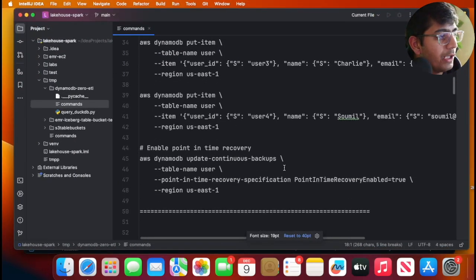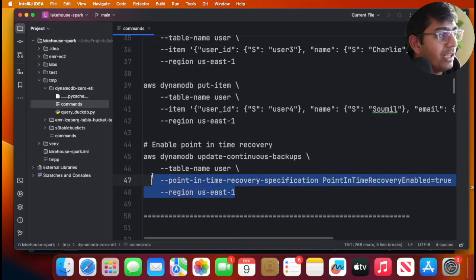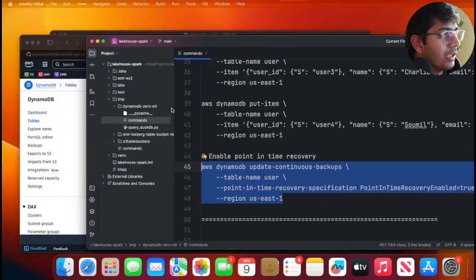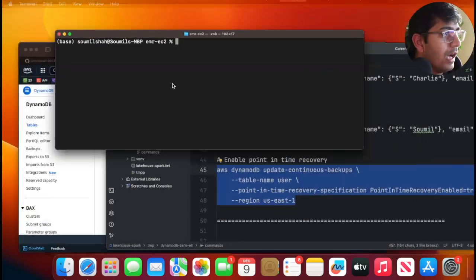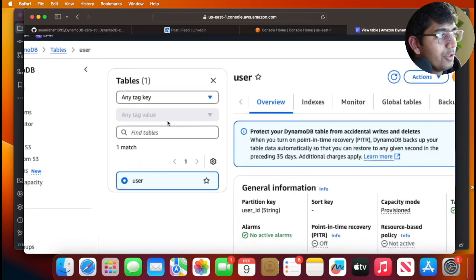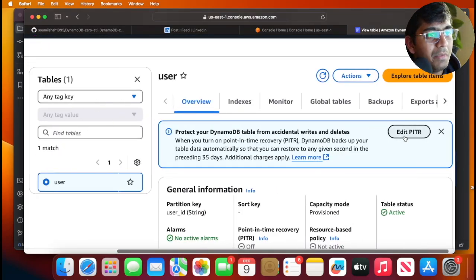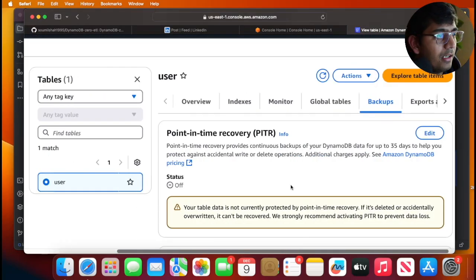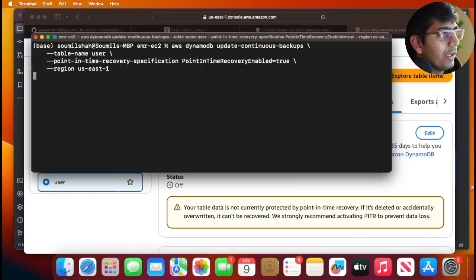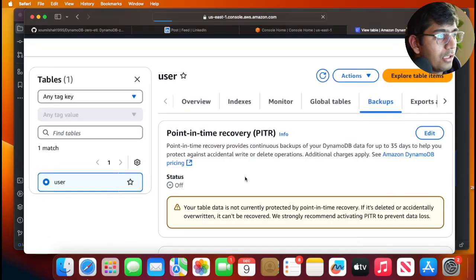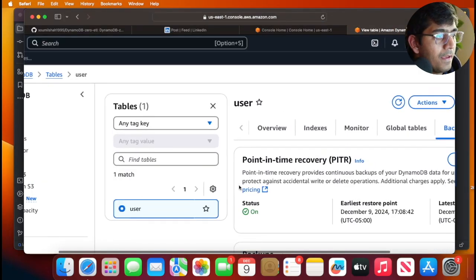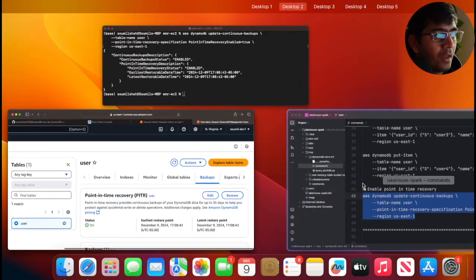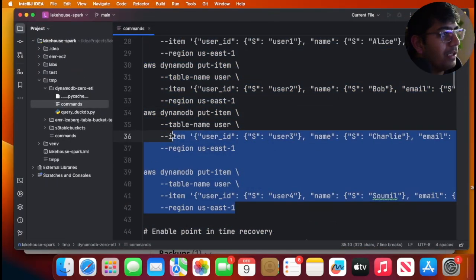Once you have the table, we're gonna enable point-in-time recovery. You can do that through the console—just edit PITR and enable it. But I'm gonna do it through the CLI. That's done. Now I'm just gonna refresh that. As you can see, that's enabled now.